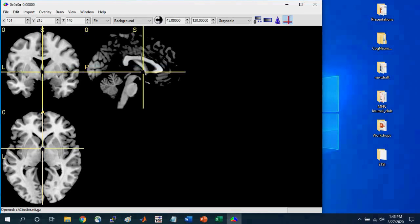And so wherever this crosshair is, that is where the brain is centered on a specific voxel. The voxel is a three-dimensional pixel.